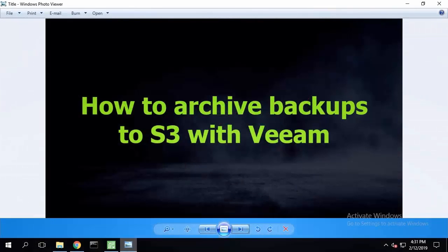Hello and welcome to this how-to video where I'm going to show you how you can archive Veeam backups to S3 using a native functionality called Veeam cloud tier.